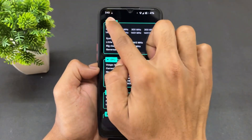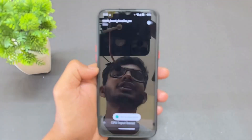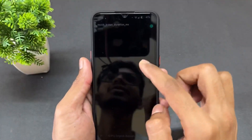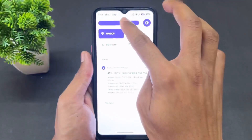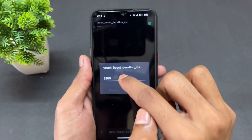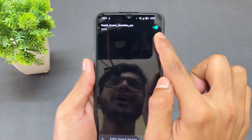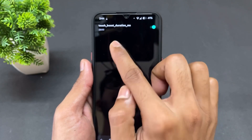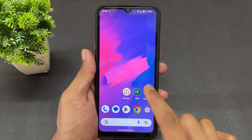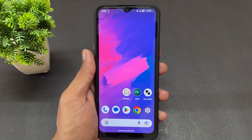Now, how to set up touch boosting: open Franco Kernel Manager, click on CPU, scroll down, and click on CPU Input Boost. The option will appear — enable it. Before enabling, set the touch boosting value. If you want touch boost for one second, set 1000; for two seconds, set 2000. I am setting it to 2500 — that means 2.5 seconds of touch boosting. After setting the value, enable the option. As you can see, it is set to 2500 and the option is enabled.